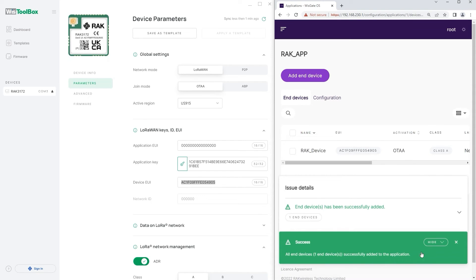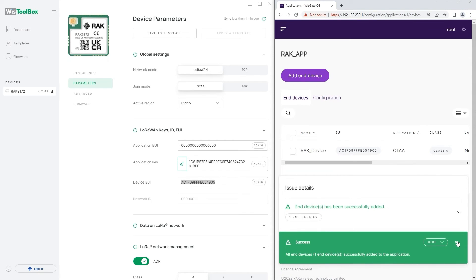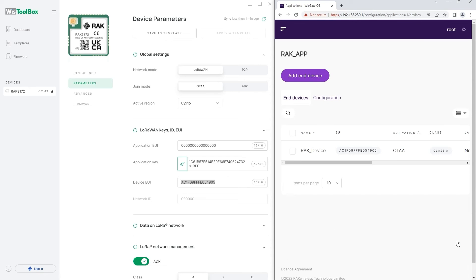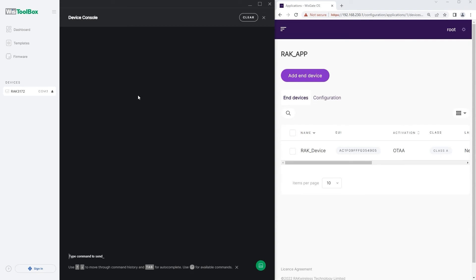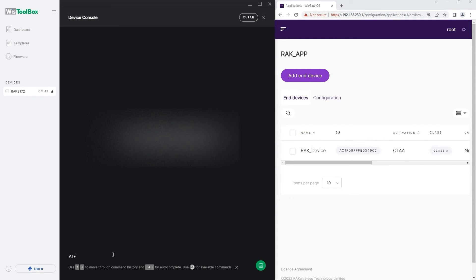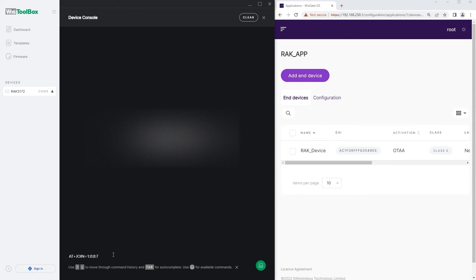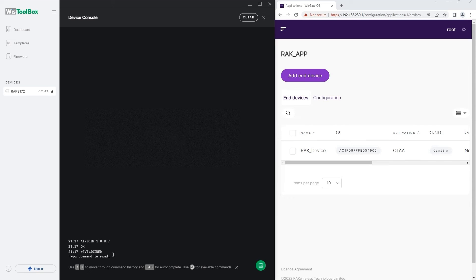Now that the device is registered you need to make it join the network server. Go back to WispBlock and navigate to advanced menu. Click on open console. This will open the device console. Type the following AT command: AT plus join 1 colon 0 colon 8 colon 7. This will start the join procedure. If you receive joined output this means that the device has successfully joined the network.